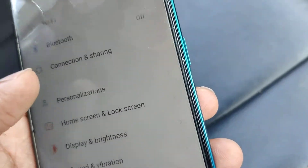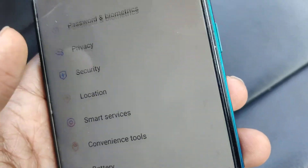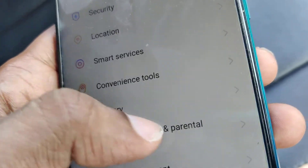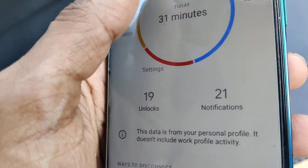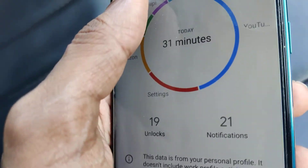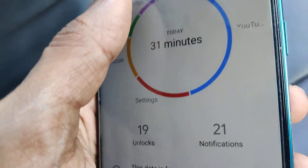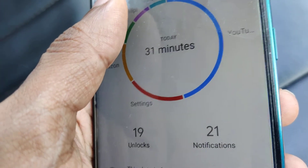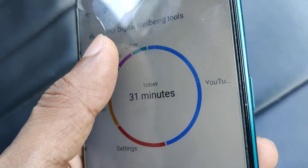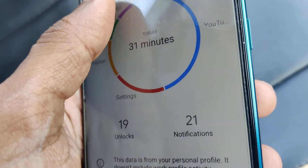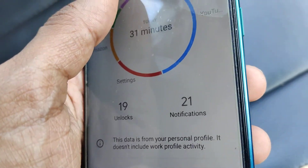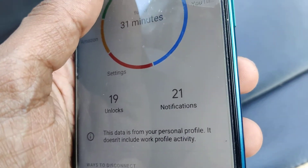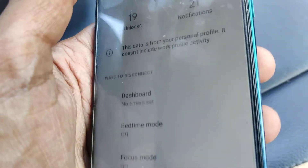It will show you how many minutes you have used your phone, how many times you have unlocked it, and so on. Suppose you want to hide this icon from your menu.